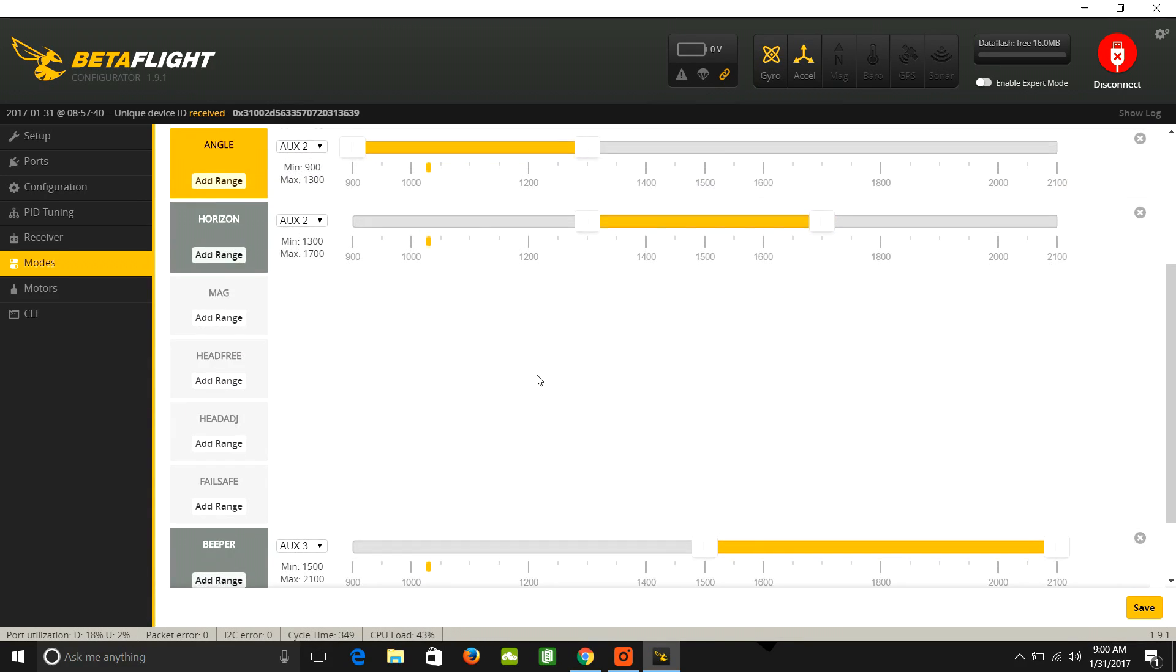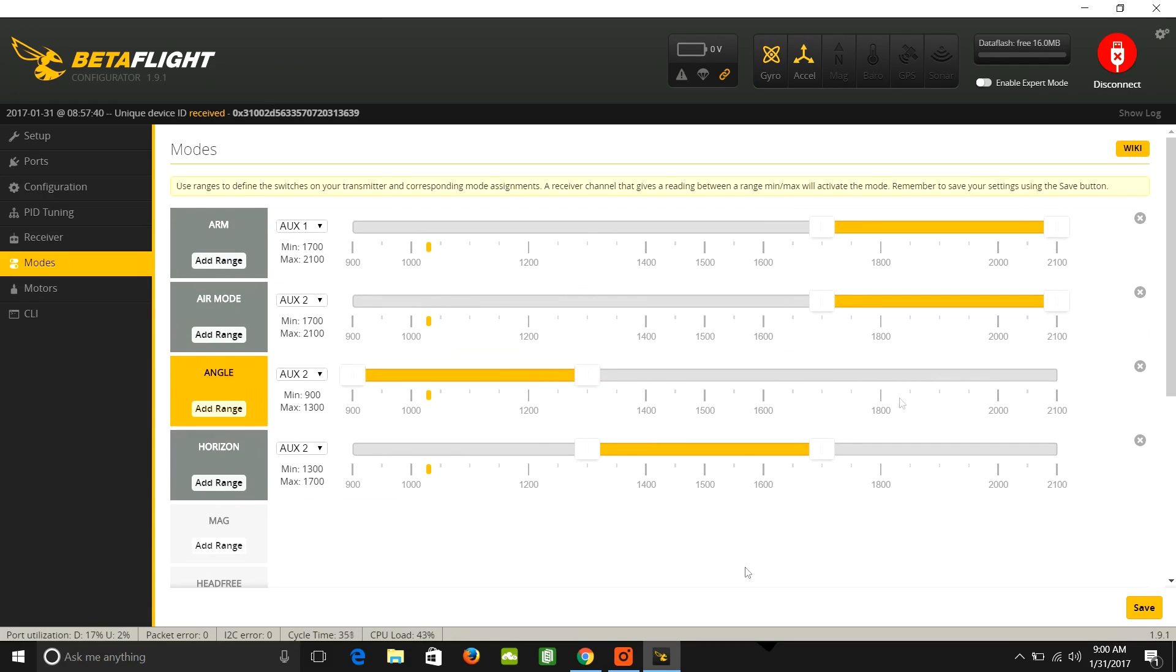You can change this stuff. You can set it up how you want. You don't have to have the switches where they're set by default from the factory. You can move those around if you'd like.